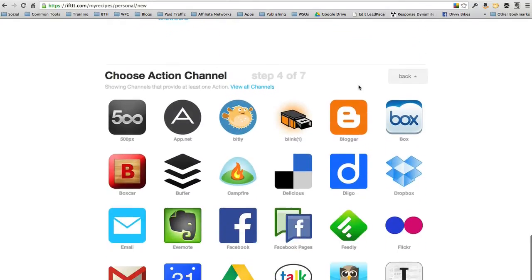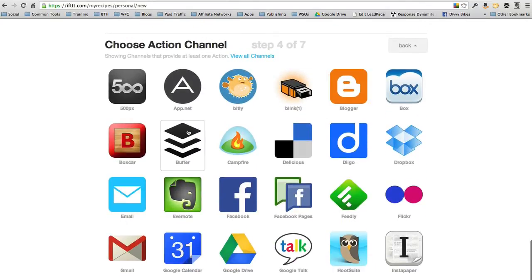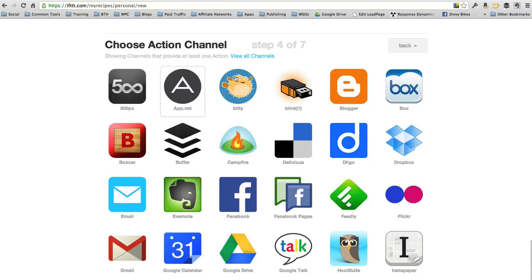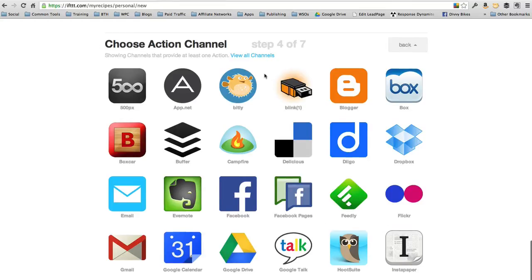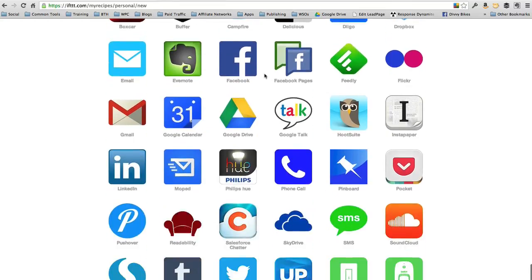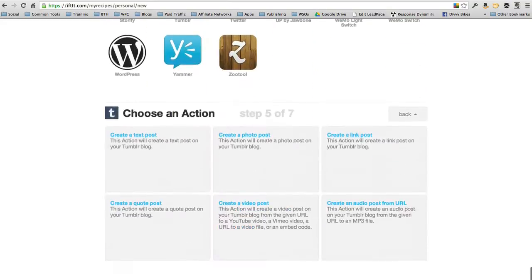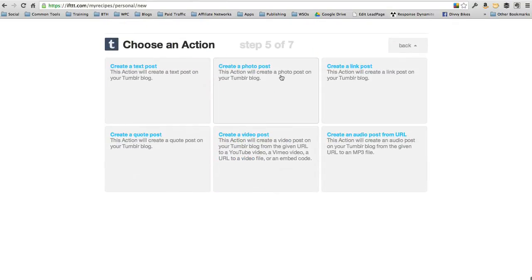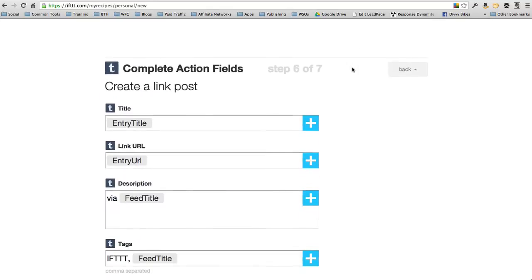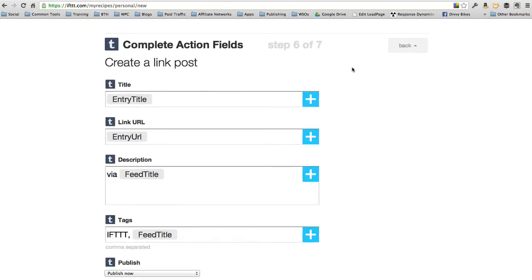Then what's it going to do? Every time there's a new blog post from that feed, let's say we want it to also post that to Tumblr. Let's share it on my Tumblr account. Let's create a new link post that links back to that post I just created.